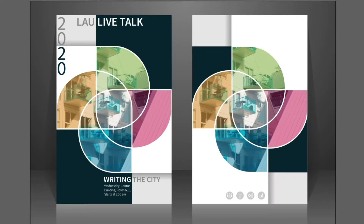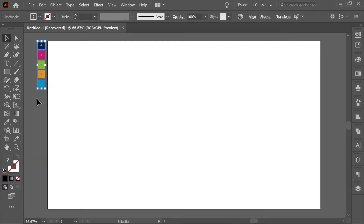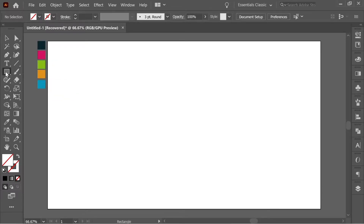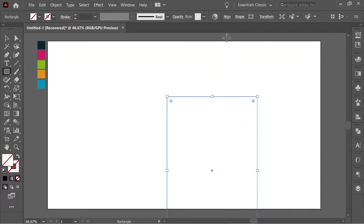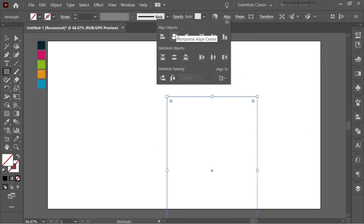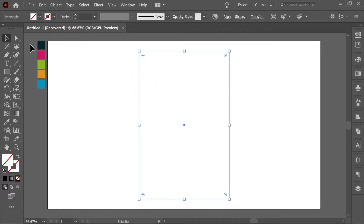In this video we're going to do this nice looking flyer design effect. I have a couple of colors here which I'm going to use later — I'll place them as a link in the description so you can download them. Start with the rectangle tool, click once anywhere, and set the width to 635 and the height to 952. Then go to Align and place it in the middle horizontally and vertically so it's exactly centered in the document.